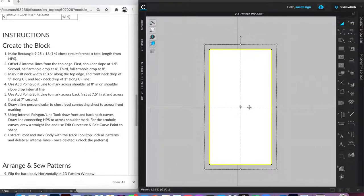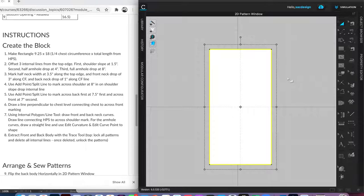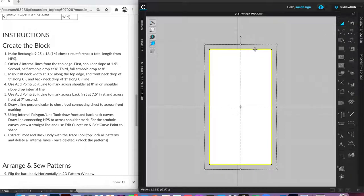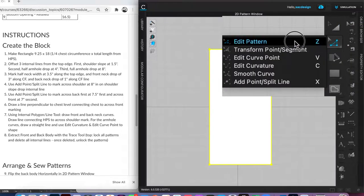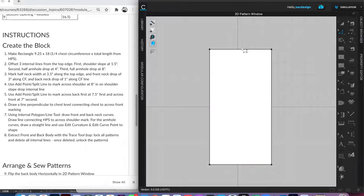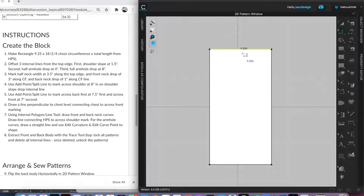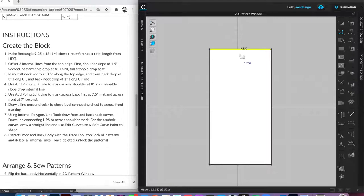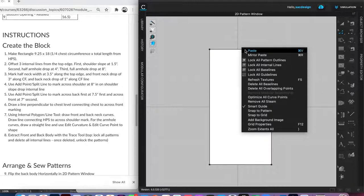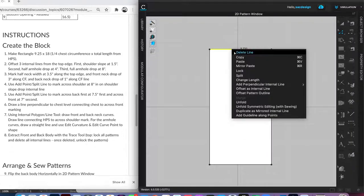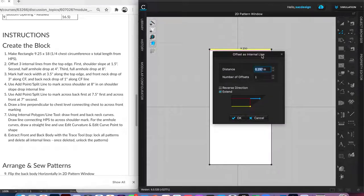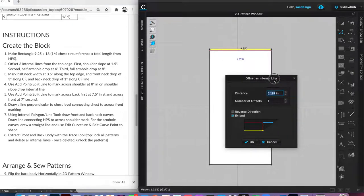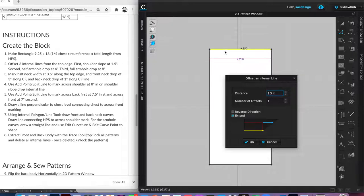Now it wants us to offset three internal lines from the top edge. To offset, I need to select this top line. I'm in the letter A tool, so if I select it, it's going to select the whole thing. I need to hit the letter Z or get my edit pattern tool so I can select just the top line. I have it selected, so now how do I offset it? You would just right click. In CLO, if anything you want to do, when in doubt, start by right clicking. We want to offset as internal line. The first one is 1.5 inches. I'm going to say okay.